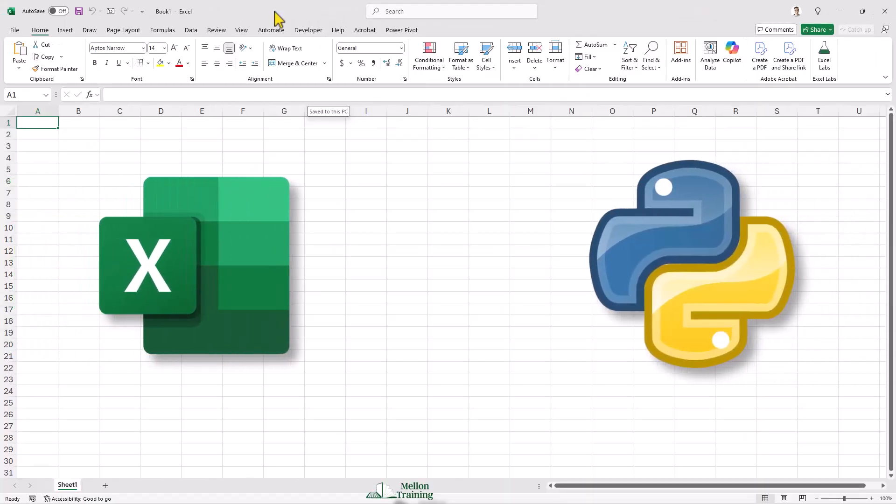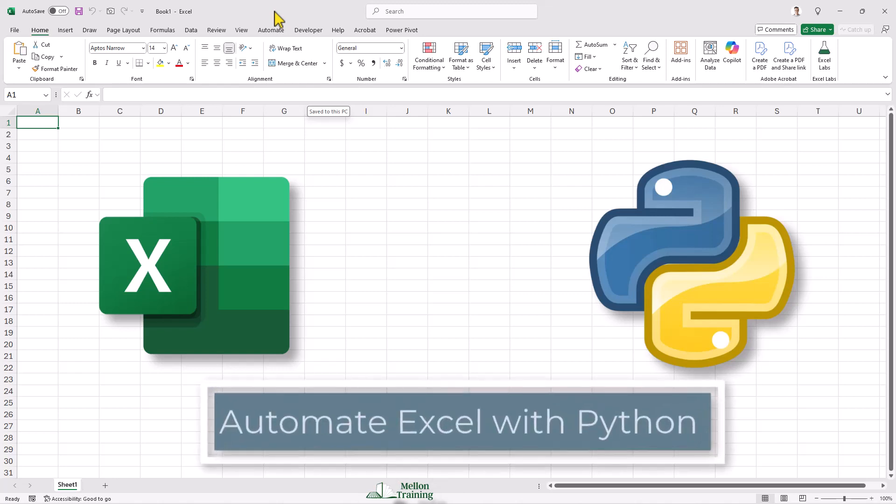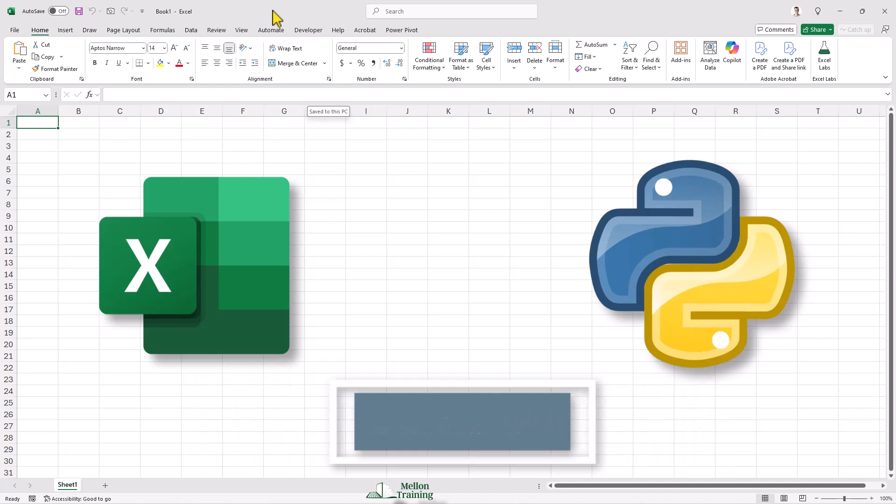Python and Excel are both popular, powerful tools for working with data. If you've ever had to shuffle your data back and forth between these tools, you know how much of a hassle that can be.